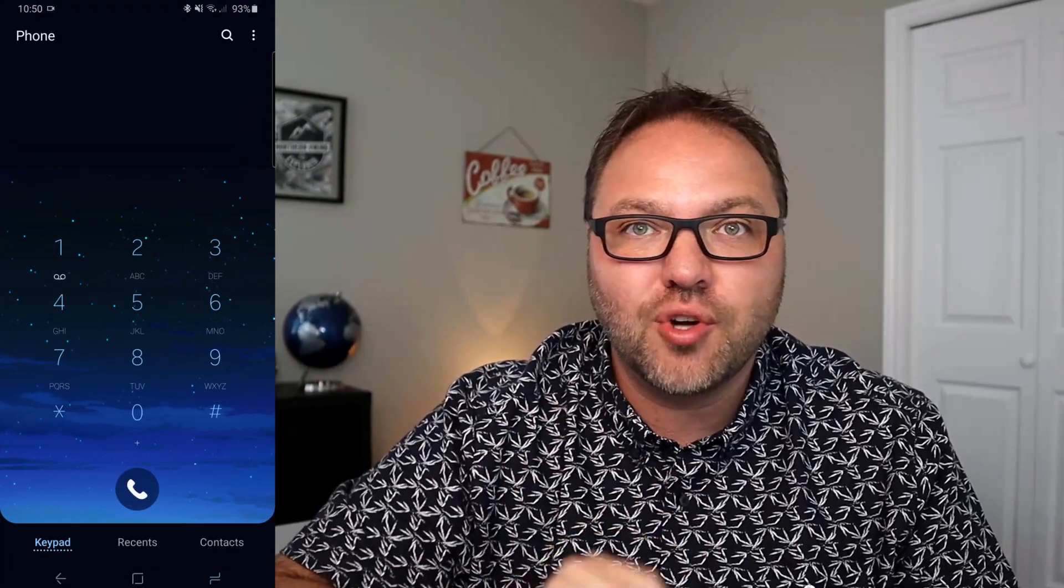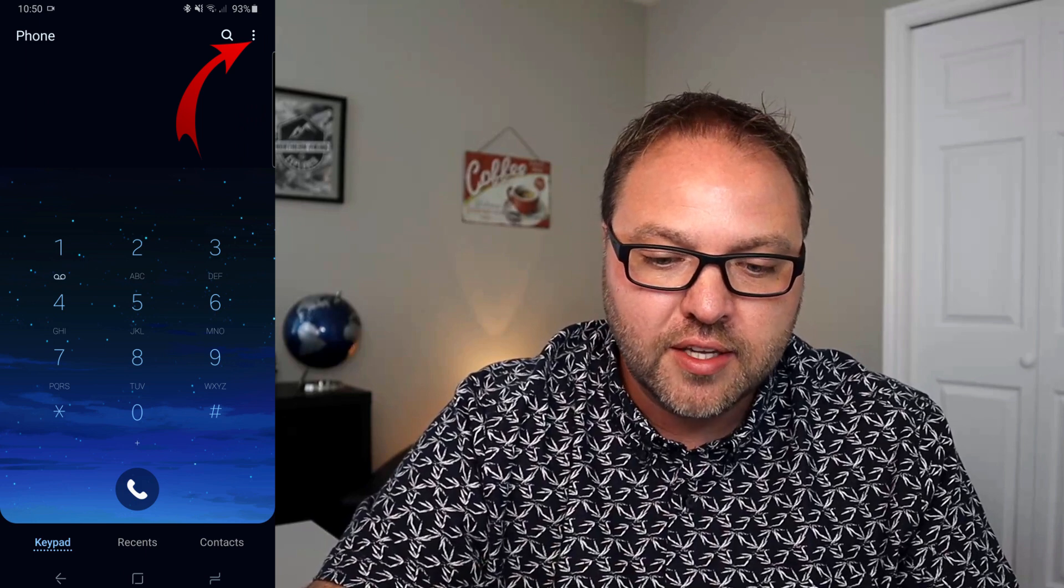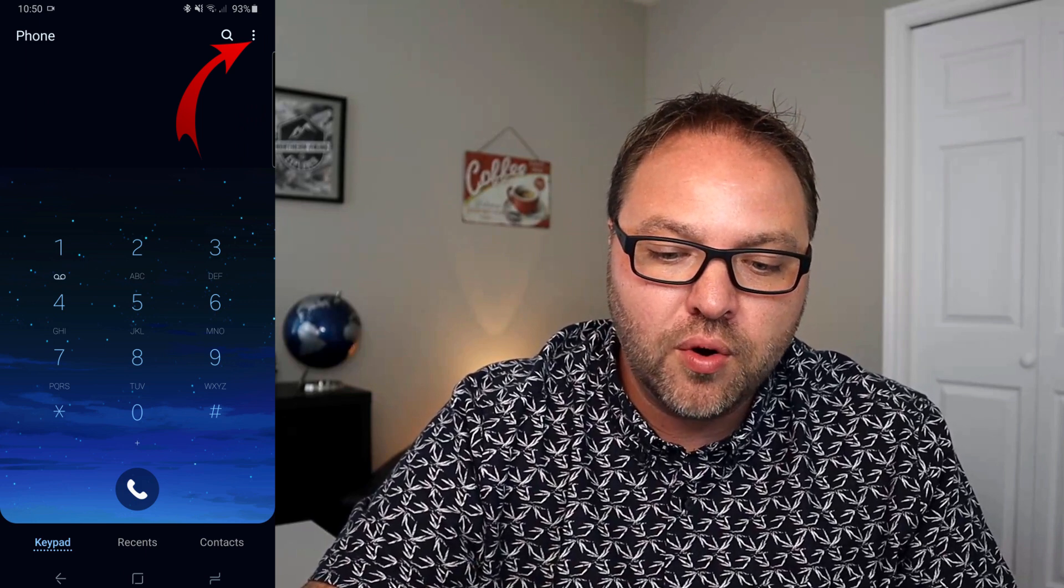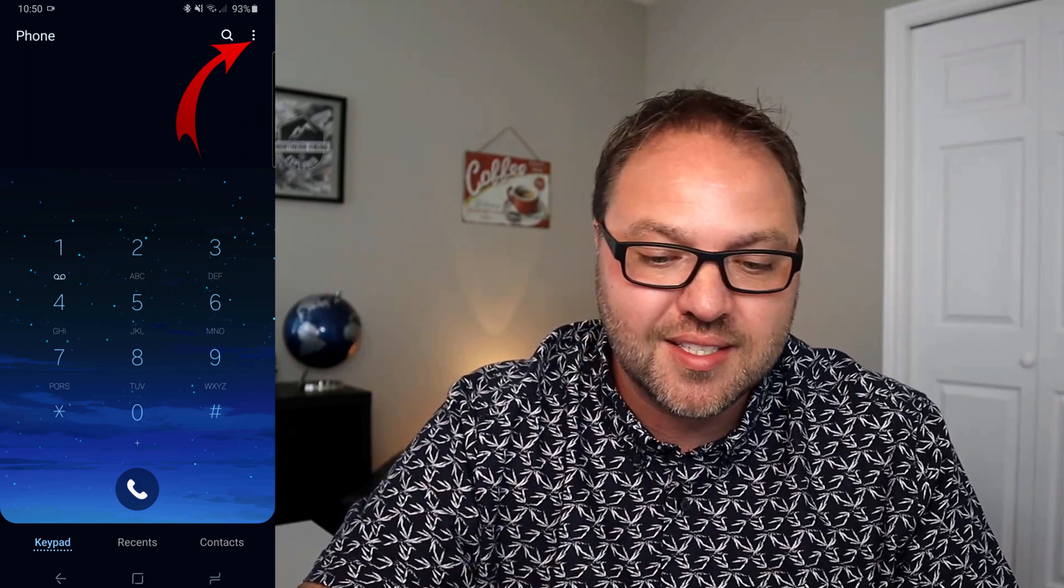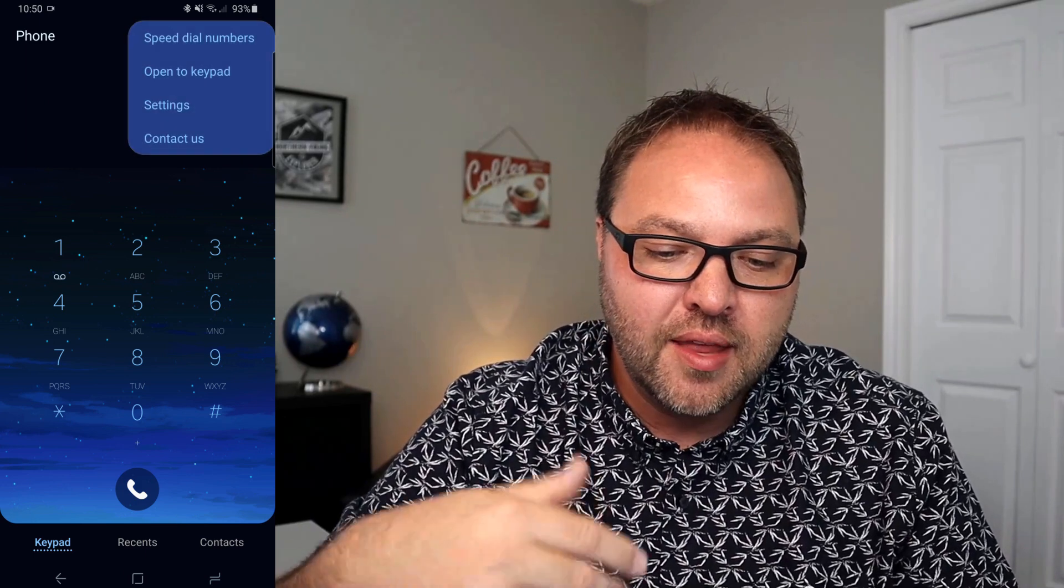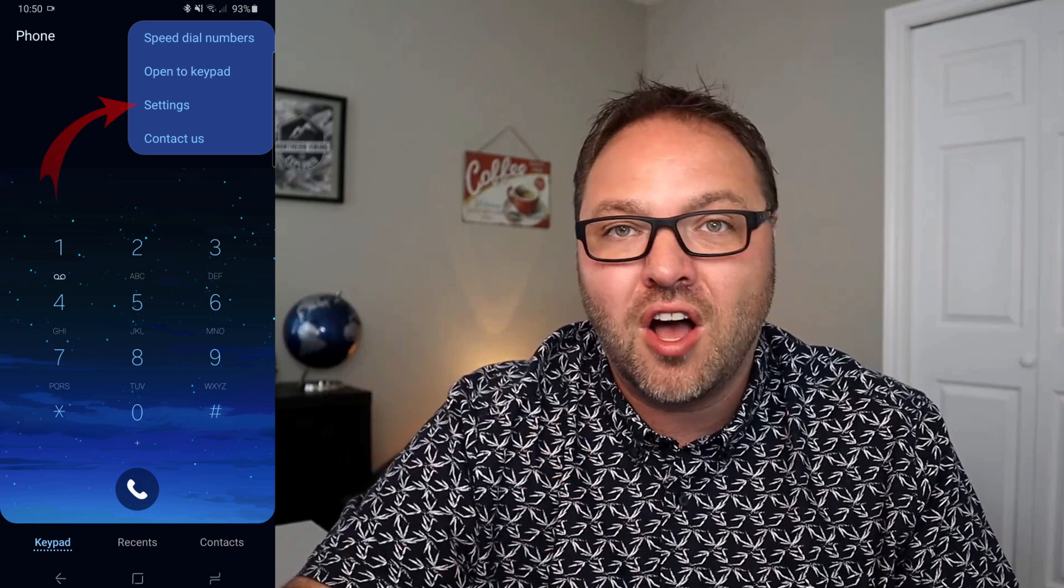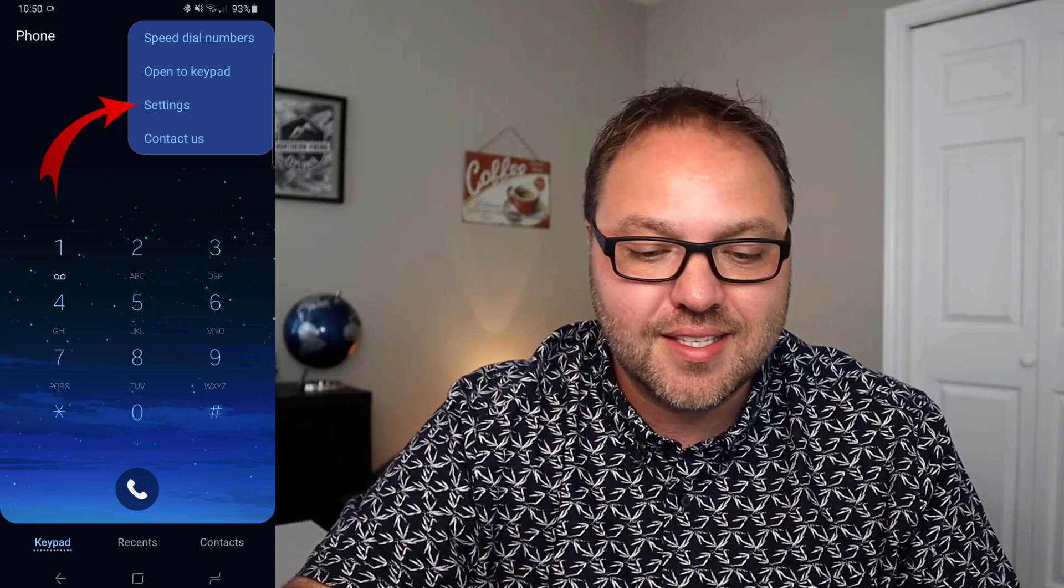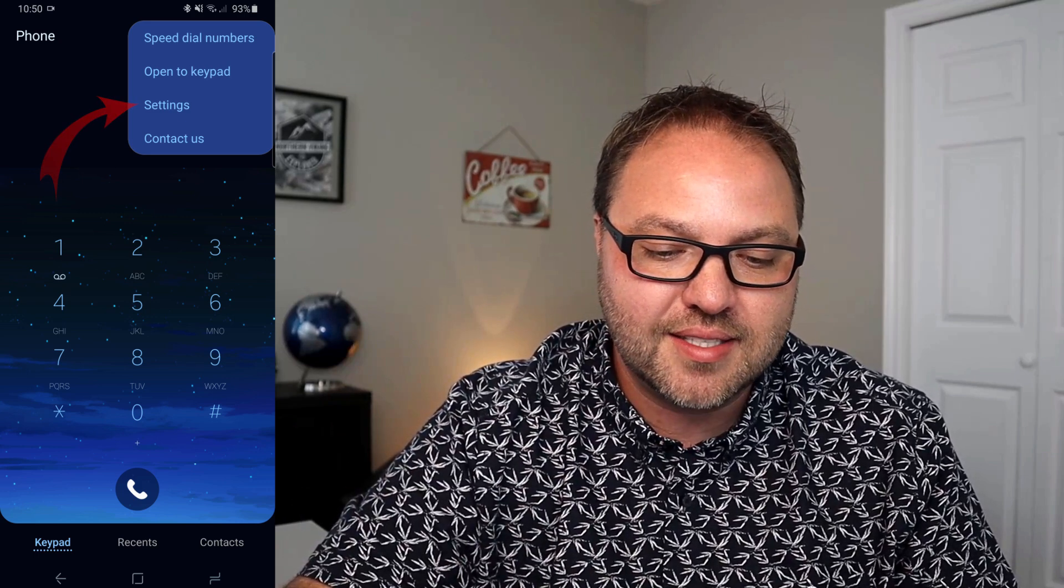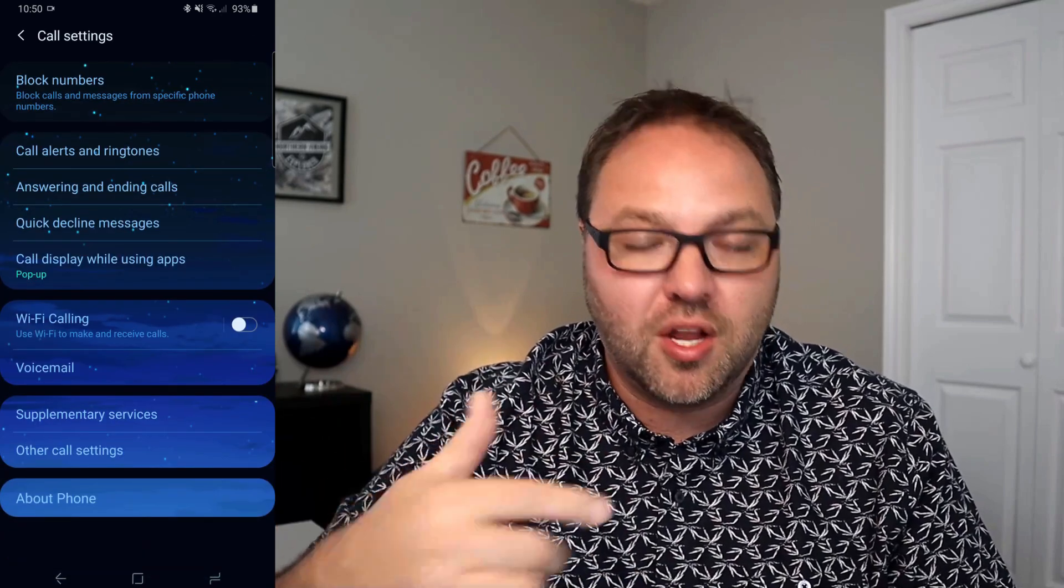we need to get into our call settings function. So in the top right hand corner, you're going to see three dots. You can go ahead and select that. That's going to open up a little dropdown and there's an option right in here that says settings. You can go ahead and select settings. That's going to open up the call settings for you.